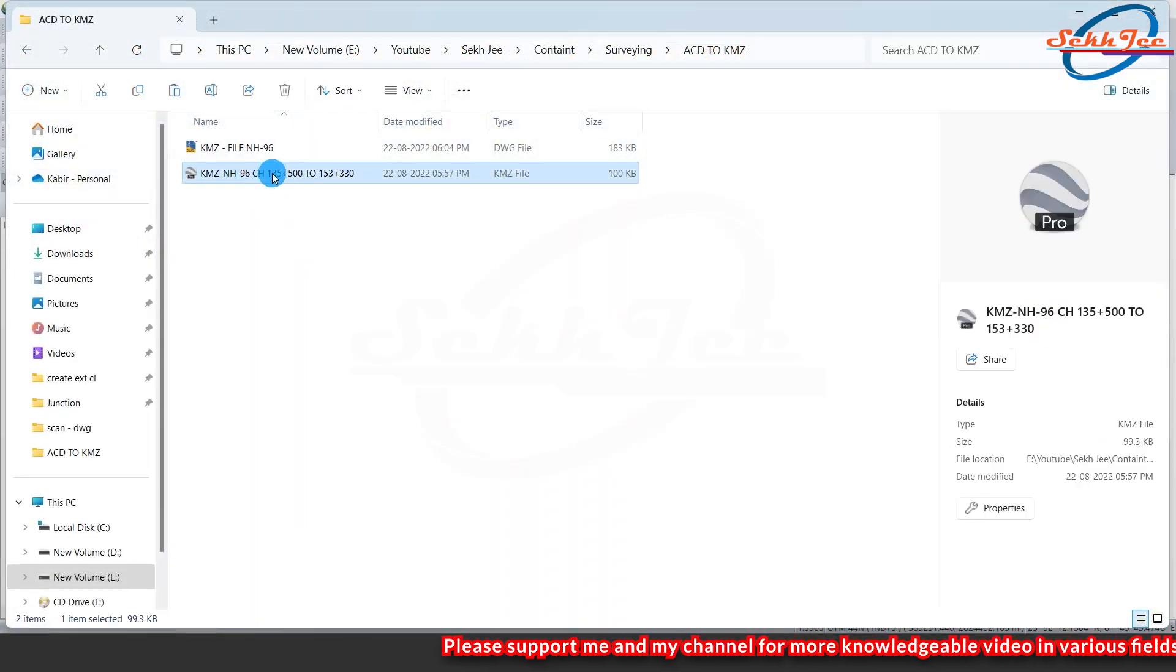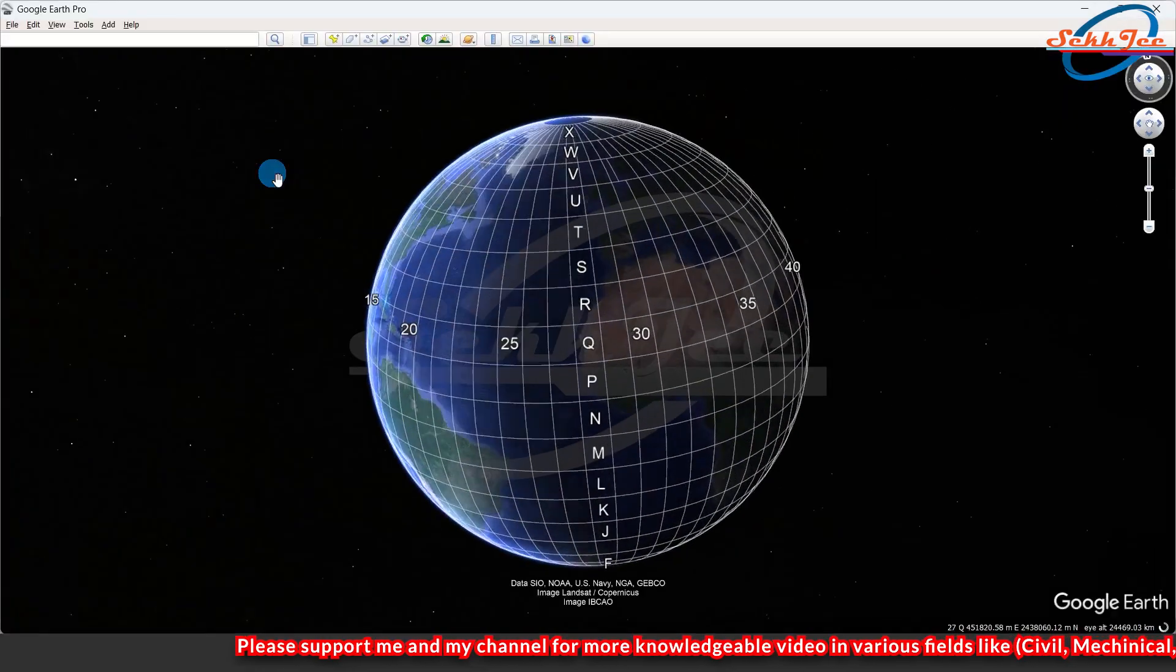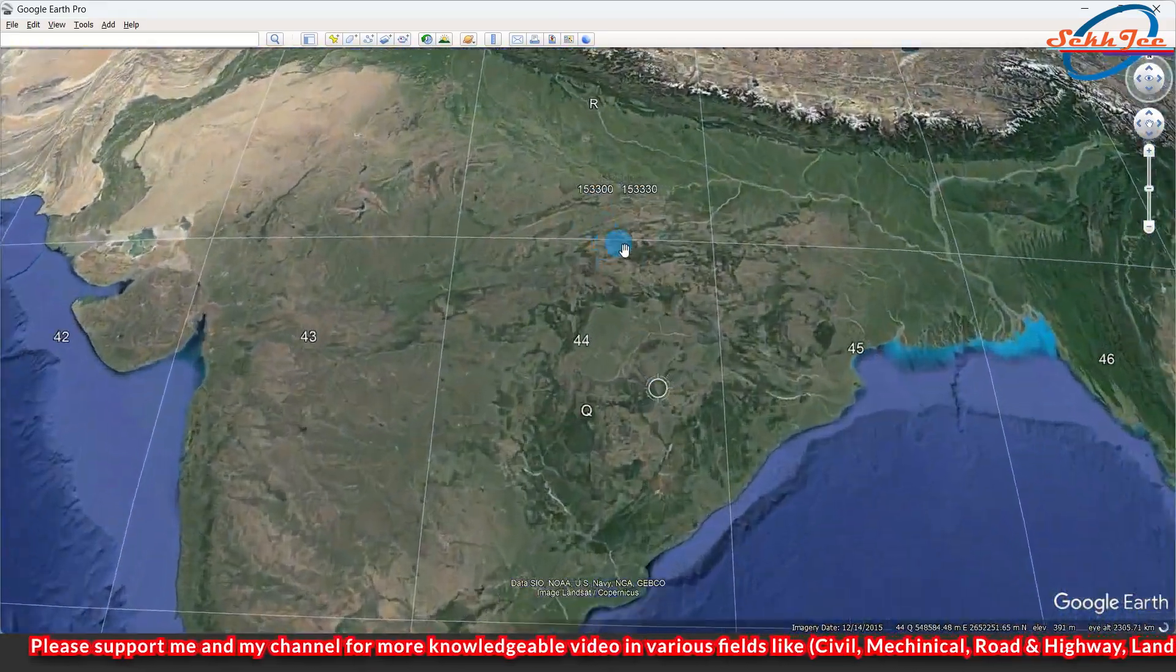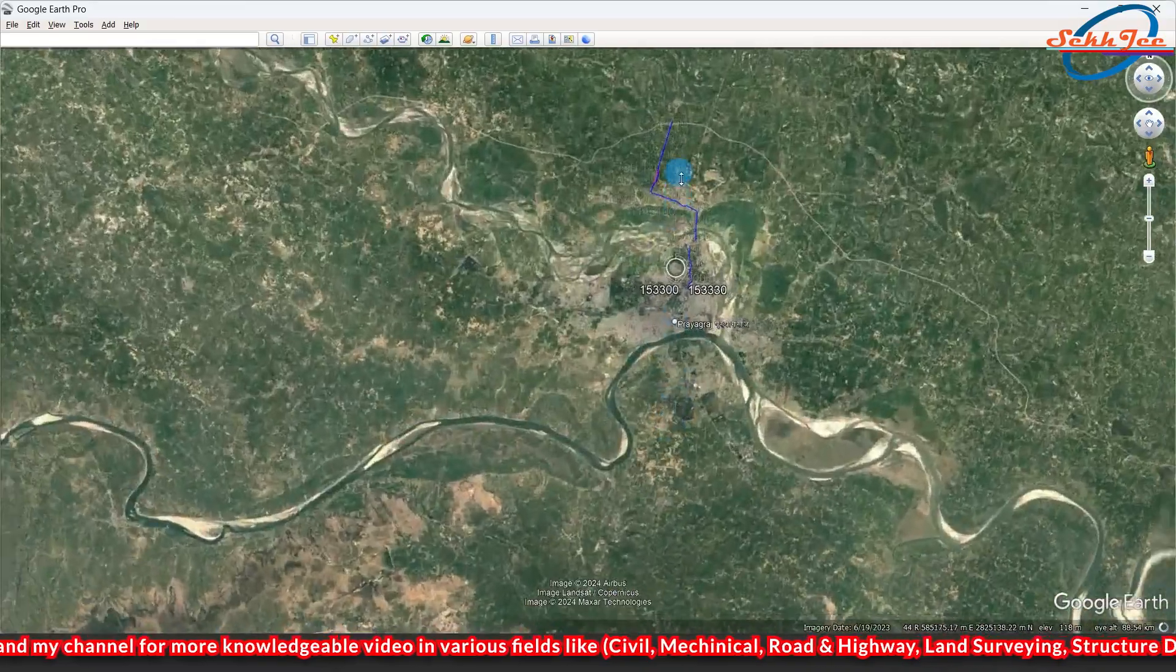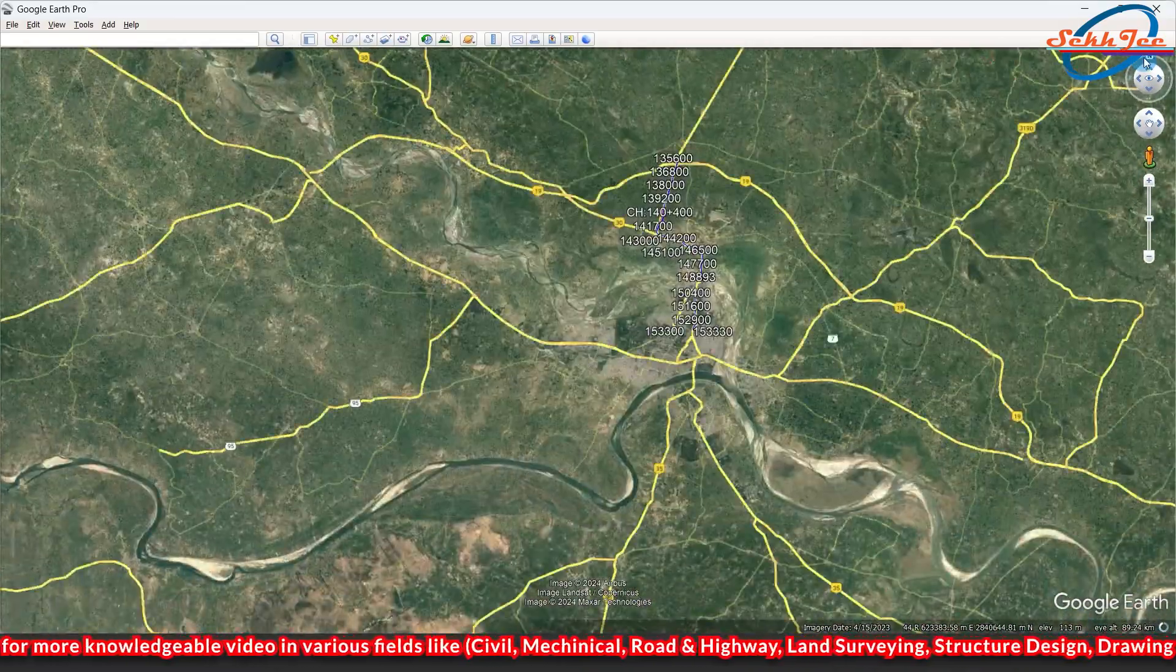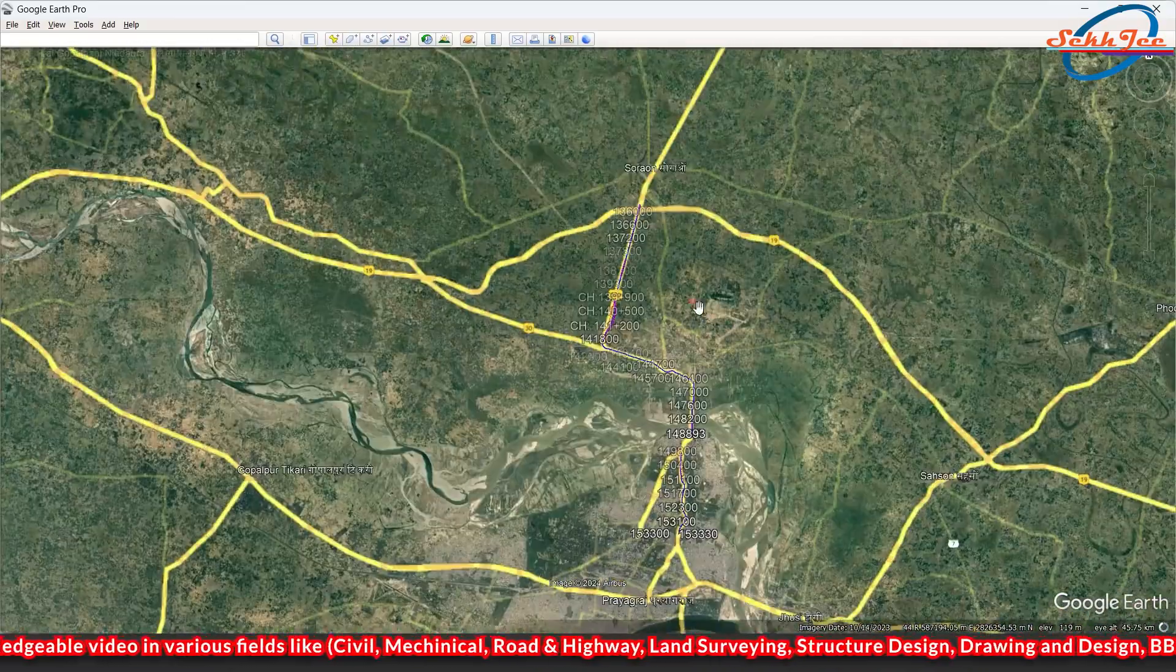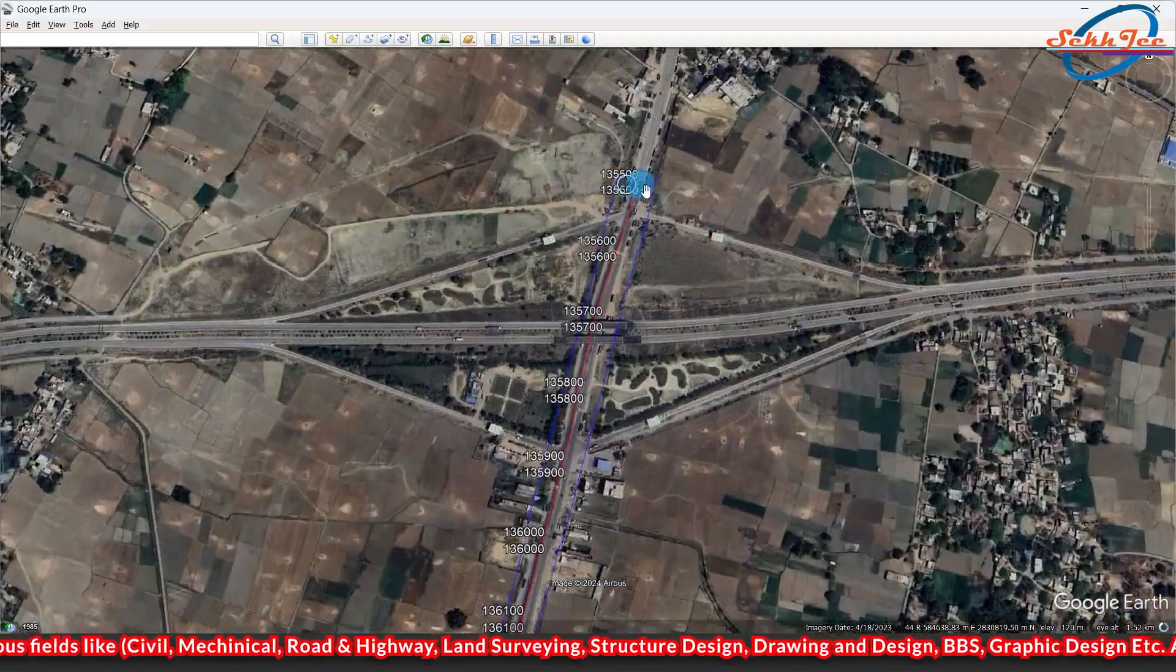Now open the CAMZ file on Google Earth. Here you can see that our CAMZ file has opened at the correct location.